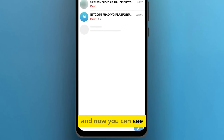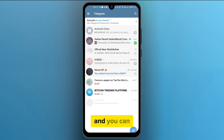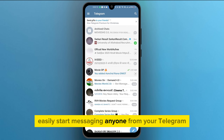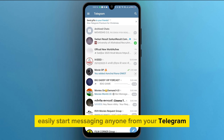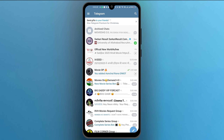And now you can see all the chats in this interface of your account, and you can easily start messaging anyone from your Telegram just by searching their name and starting a chat.